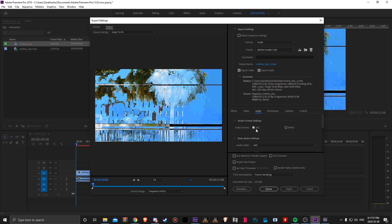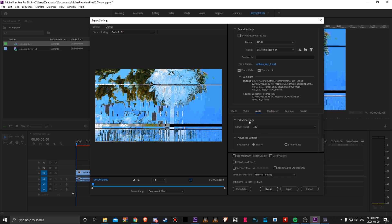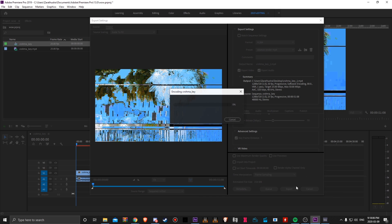Audio settings, AAC, high, 320. That should be there by default, so you should be good there. And then just save this wherever you want and click export.